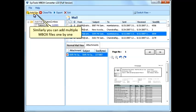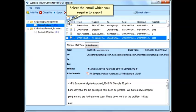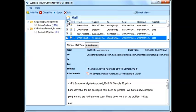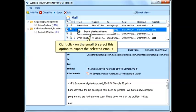You can add multiple MBOX files one by one. Select the email which you require to export. Right-click on the email and select the option to export the selected emails.